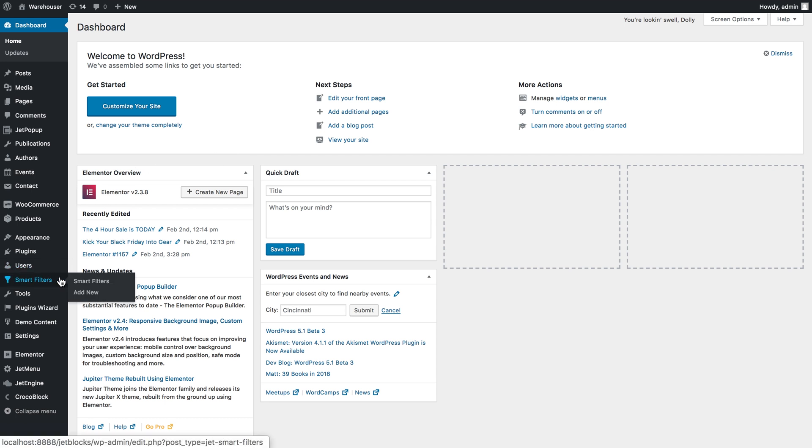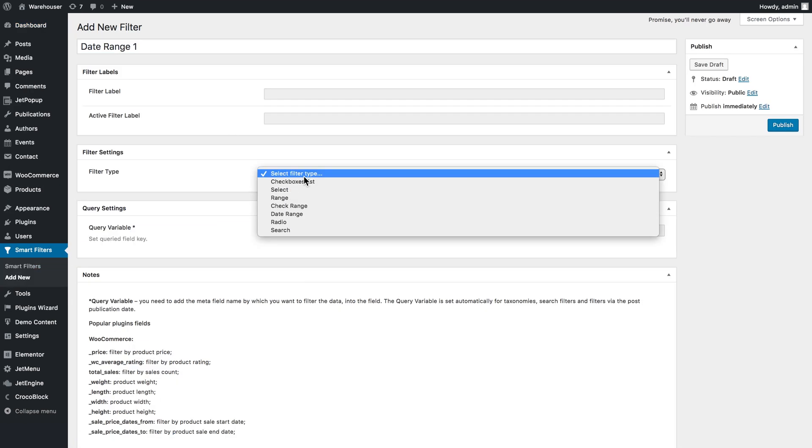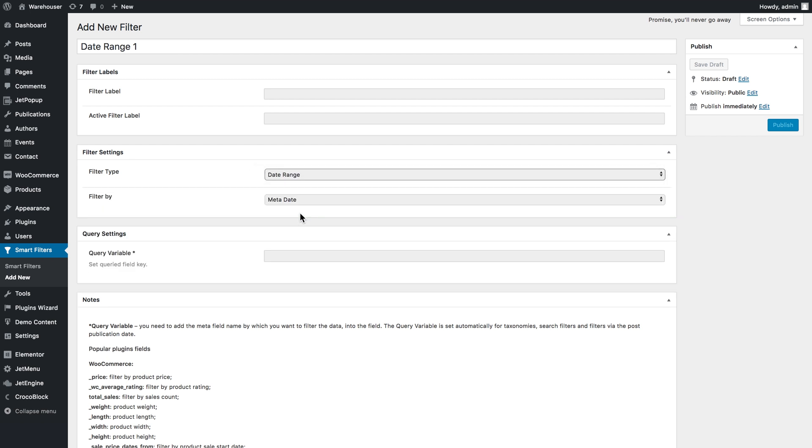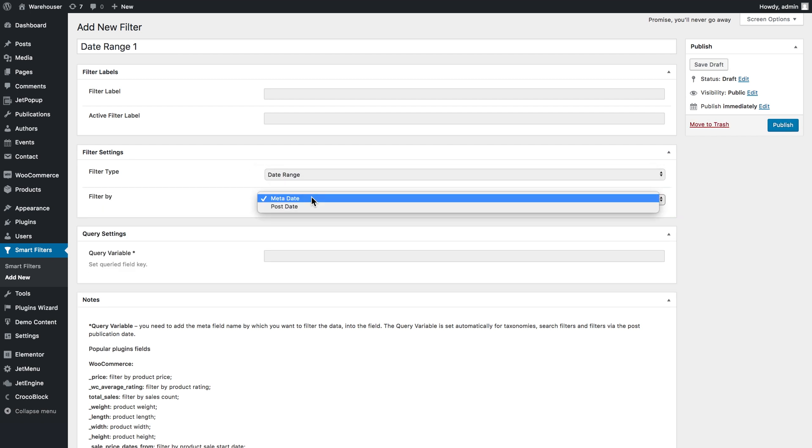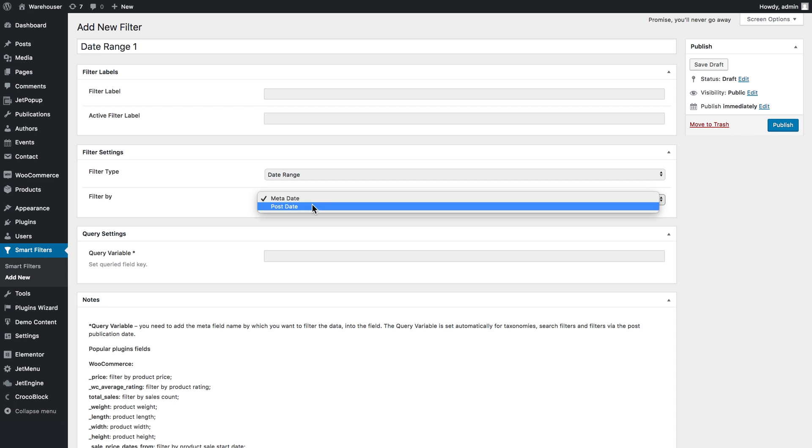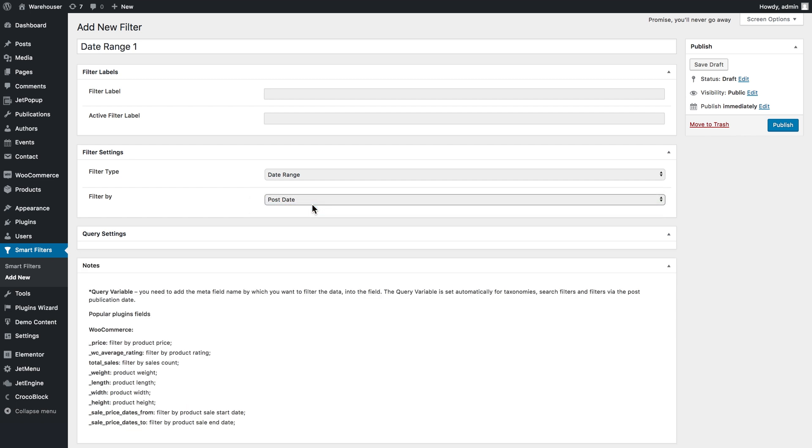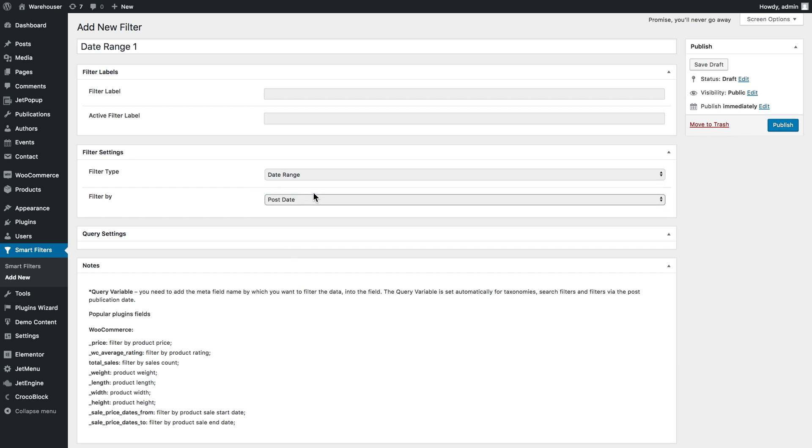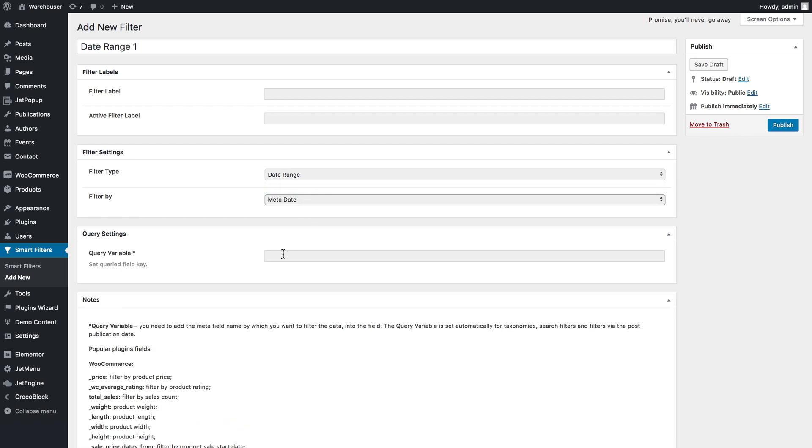We go to smart filters, add new. In the filter type we select date range. The meta date is the date that's in the custom field of the post, and the post date is simply the publication date. Once you choose the post date, the query variable field disappears because you don't have to insert anything. But if you choose meta date, you're going to need the custom field that will contain the date.